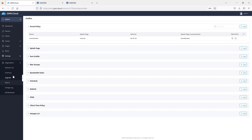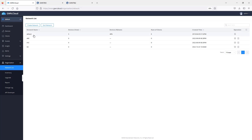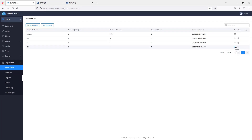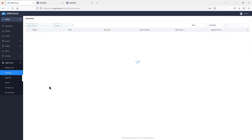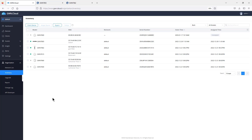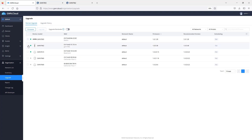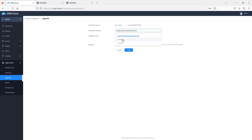Under Organization, clicking Network List shows all networks managed from the GWN.cloud account. You can delete or rename networks. The Inventory section is where you add and assign devices to available networks. There's also the option to upgrade device firmware — select the device, click Upgrade Firmware, choose the firmware version, and send an immediate upgrade command or schedule it.